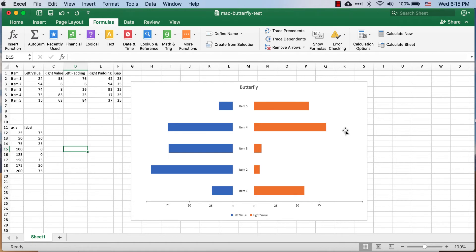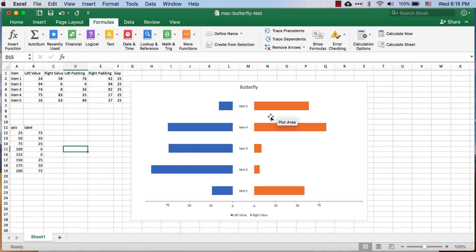Hi, in this Excel on Mac video I'm going to show you how to create a butterfly chart, or it could also be considered a tornado chart.